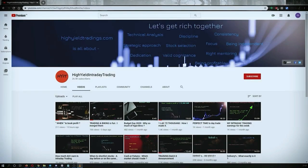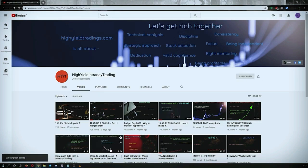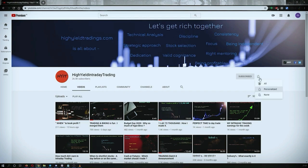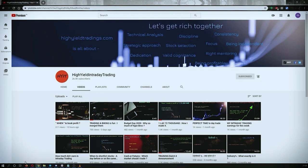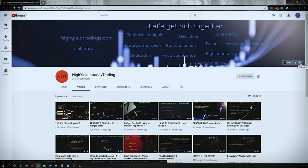Hey guys, welcome back to High Yield Intraday Trading. I hope everyone is doing good. Before we start discussing today's topic, please subscribe to my YouTube channel by clicking the subscribe button — you'll get confirmation on the bottom left corner. Also press the bell icon and click 'All' so you get notifications whenever I upload a video. Also subscribe to my Telegram channel 'HYIT Intraday Calls' as I share a lot of helpful content there.